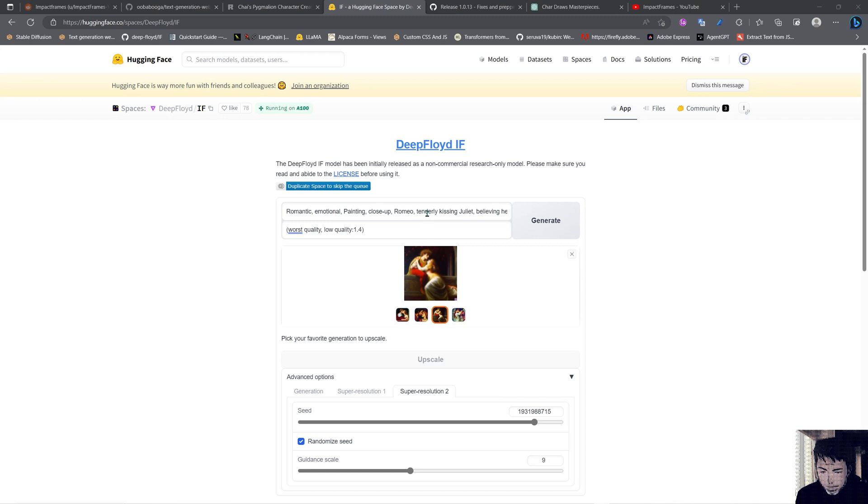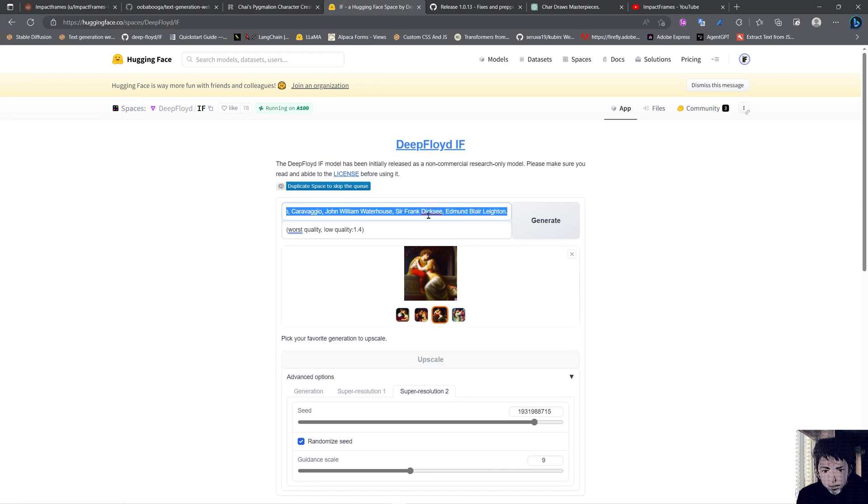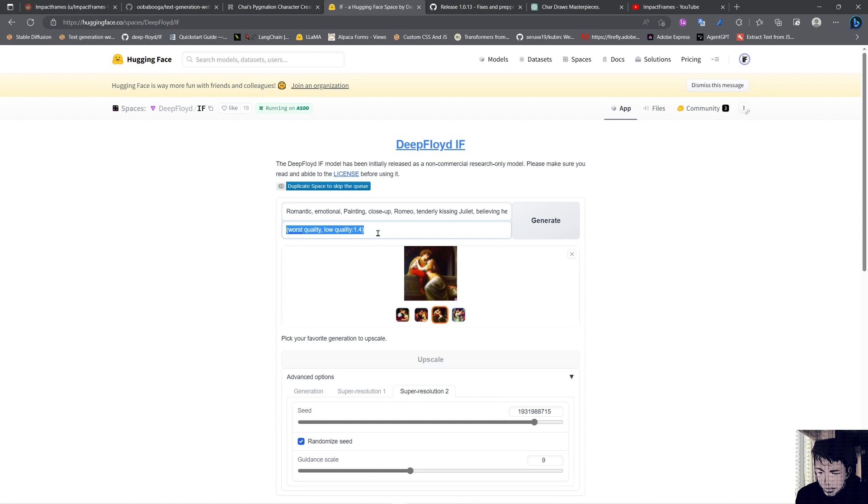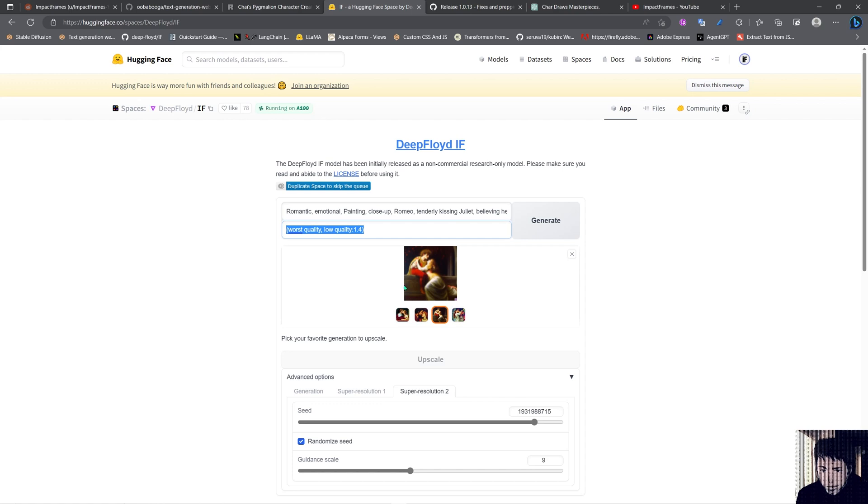It's made by Caravaggio, and in the negative prompt I put worse quality, low quality - that's the standard Stable Diffusion negative prompt. As you can see, it's coming with 64 by 64 images.